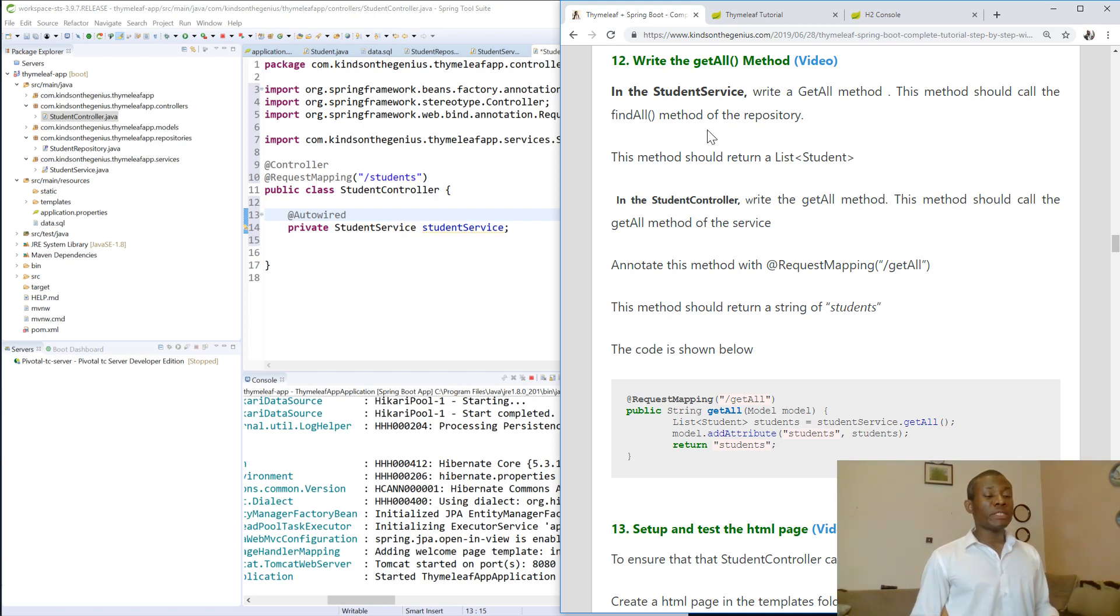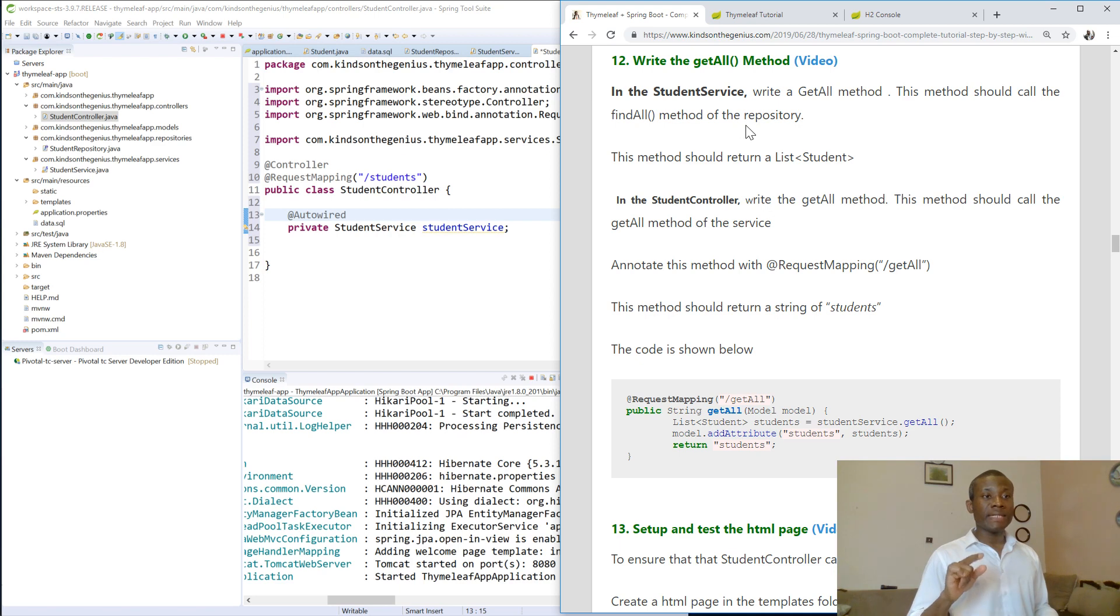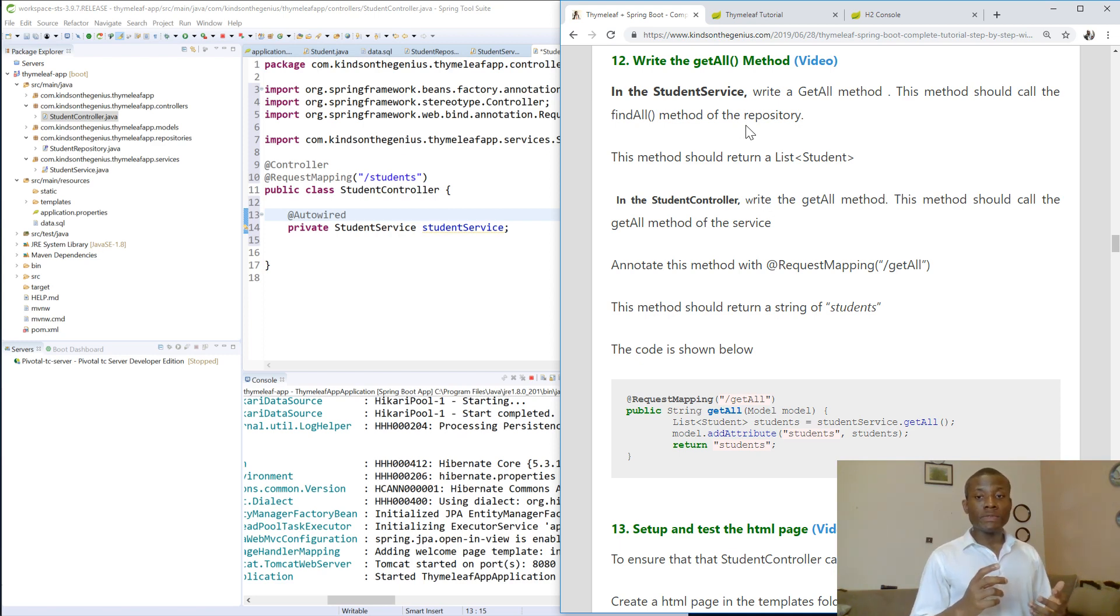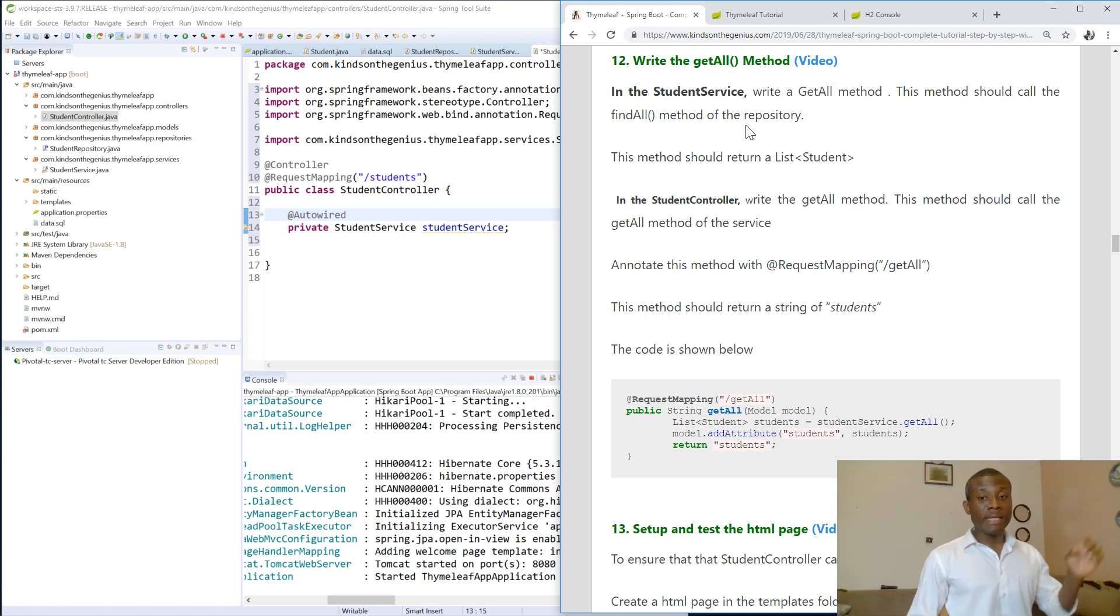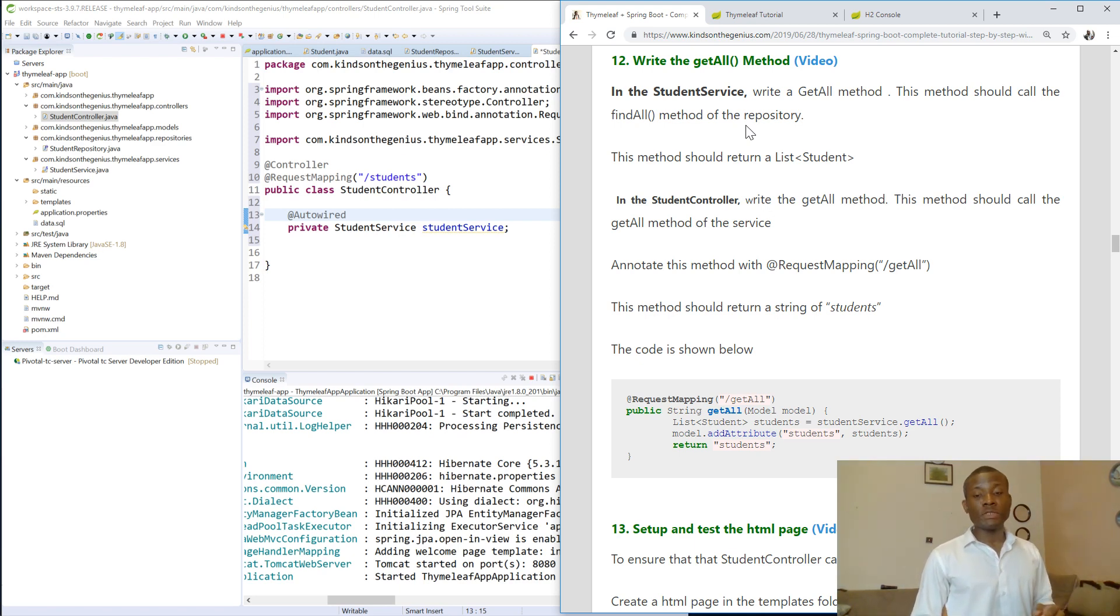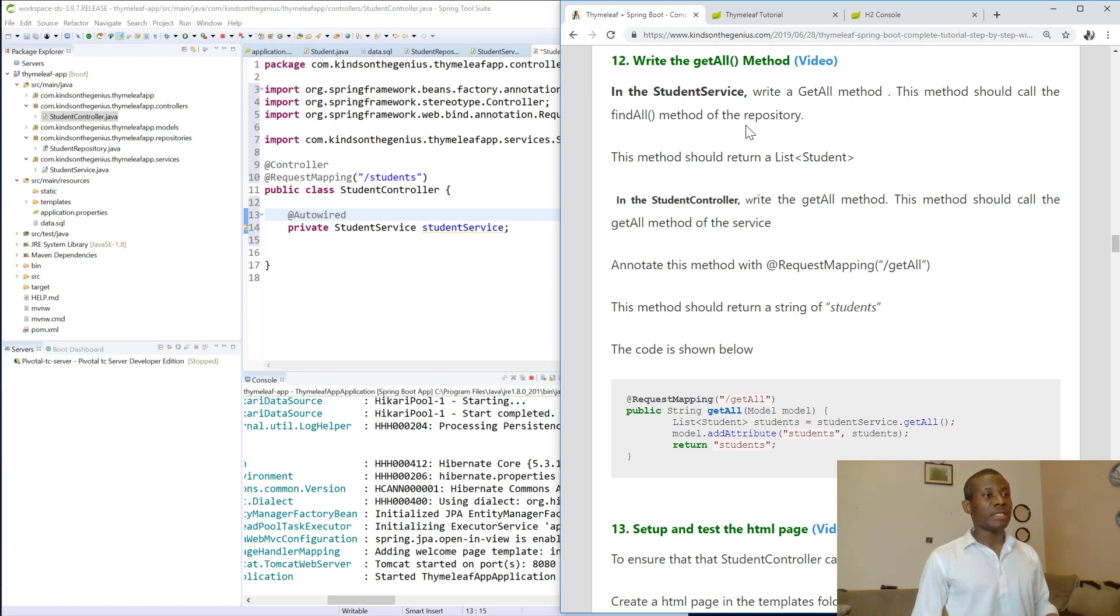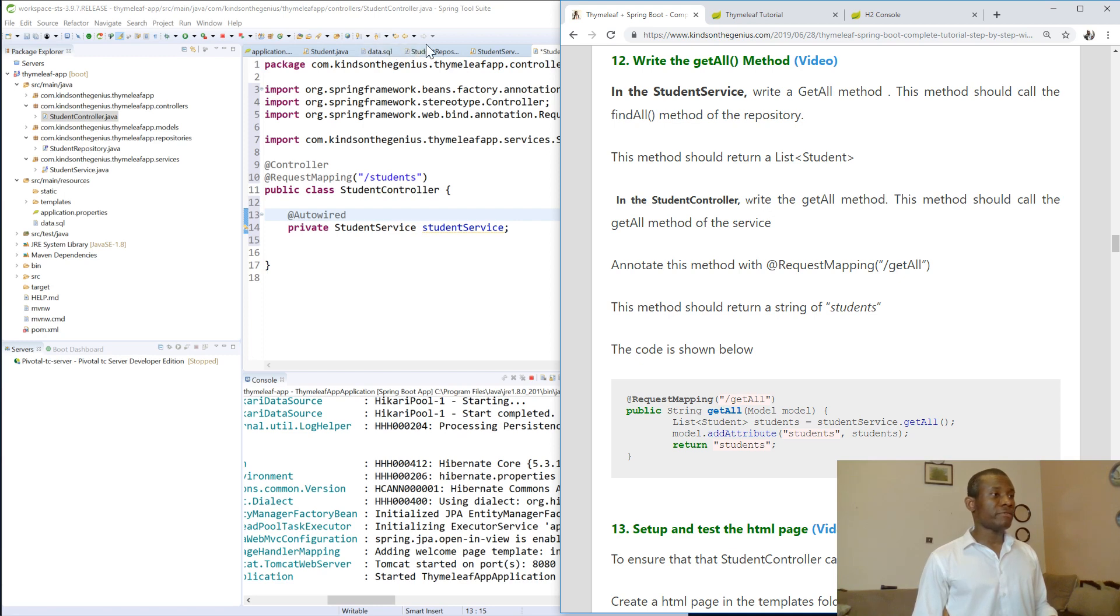So the first thing we want to do is write the getAllMethod in the StudentService. GetAllMethod actually gets a list of students. This list of students is available in the repository, and the function called findAll in the repository provides that for us.